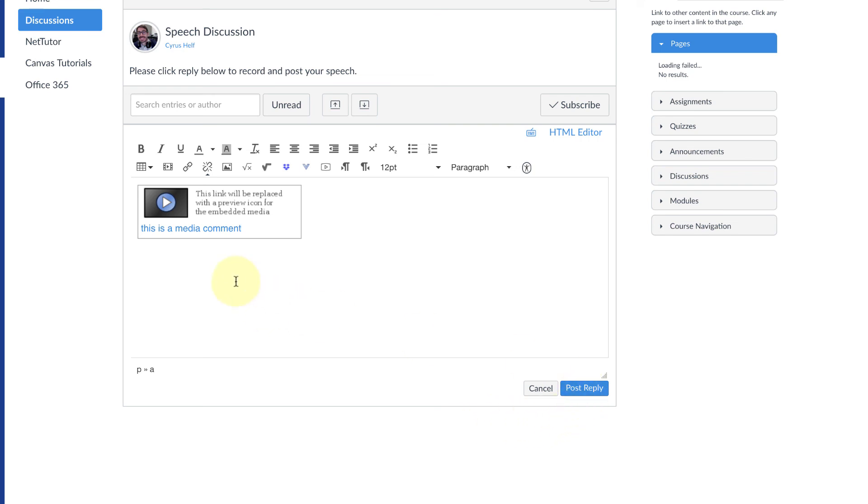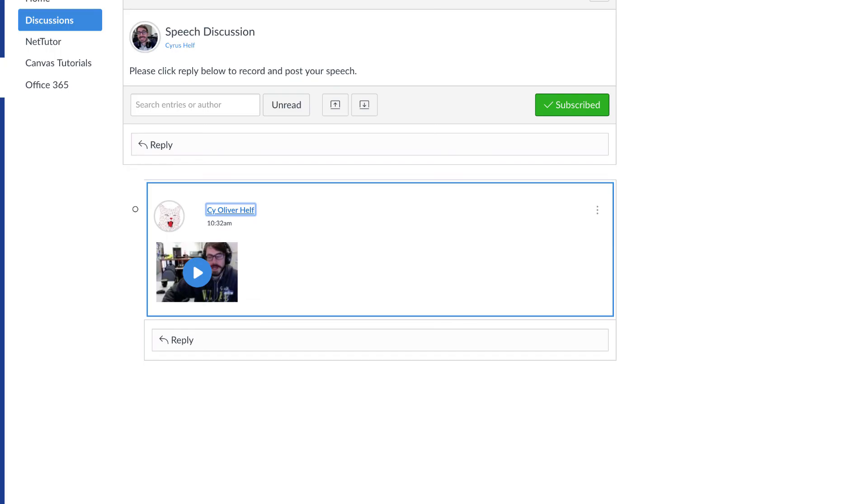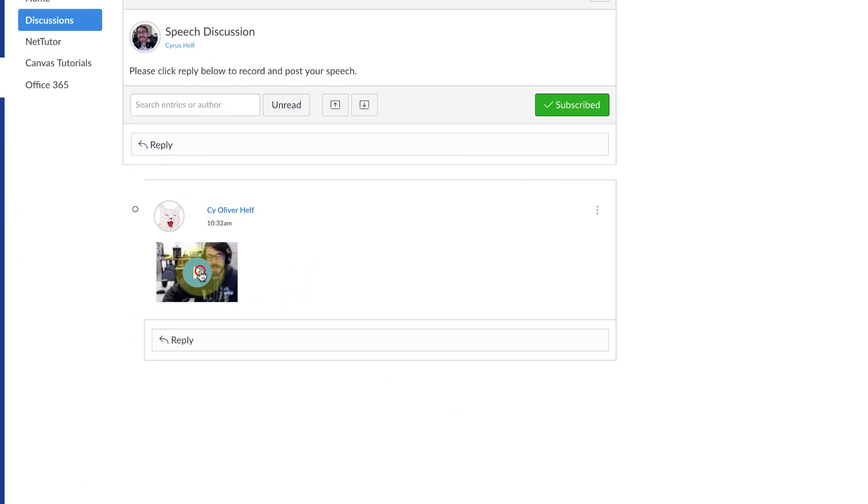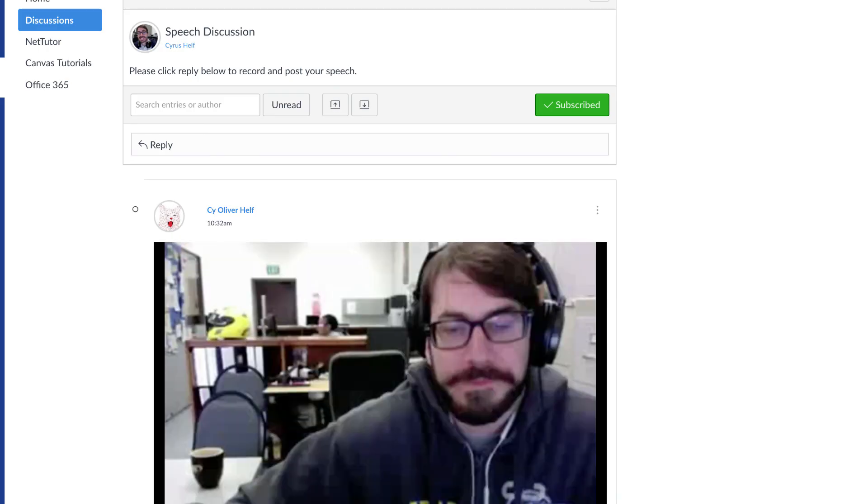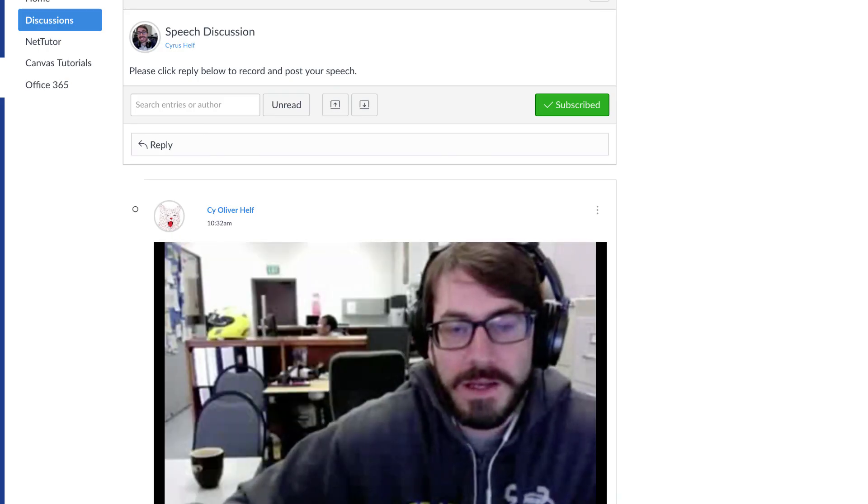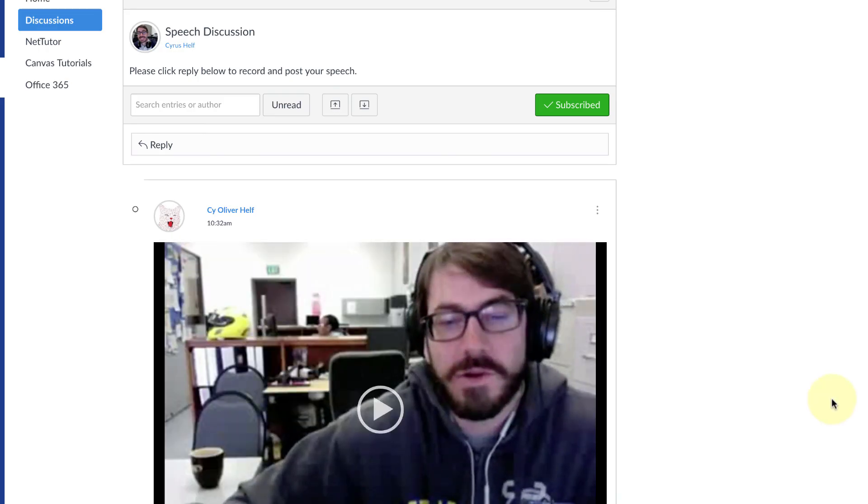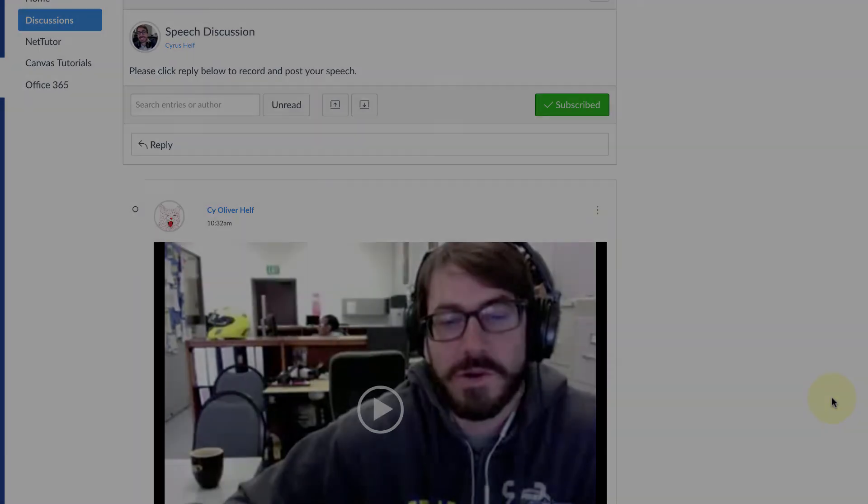All I have to do at this point is click on Post Reply, and there it is. So now my teacher can go ahead and click Play and the video will play right in the discussion. So that's it, thanks for watching.